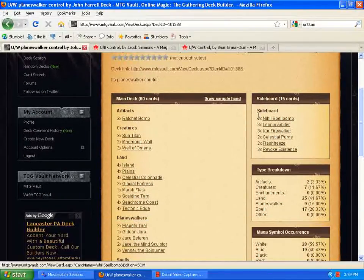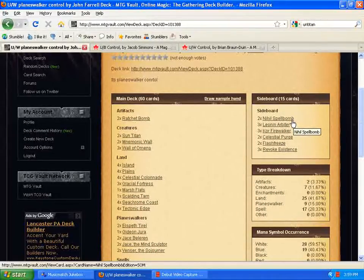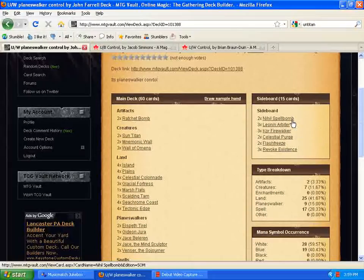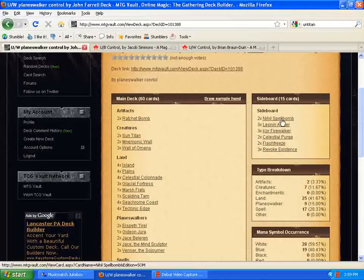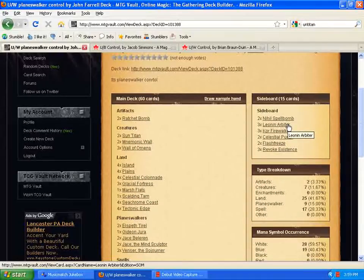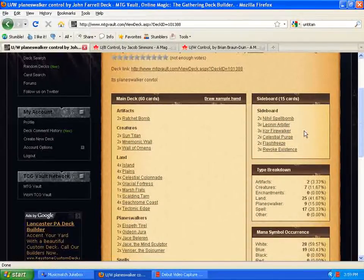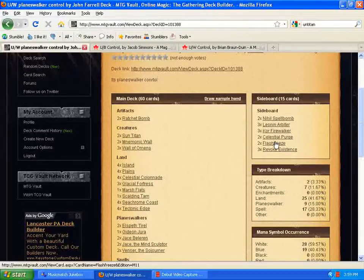So, let's go over here to the sideboard. A lot of different stuff showing up here. We have Nihil Spellbomb, which helps deal with the pesky recursion from the graveyard, like Vengevine and Blood Ghasts and anything else you might have going on there. So, Nihil Spellbomb is a great addition. Again, Leonin Arbiter to help deal with the ramp decks, making it harder to search your library for stuff. Core Firewalker to help deal with red. Again, Flash Freeze, Celestial Purge.